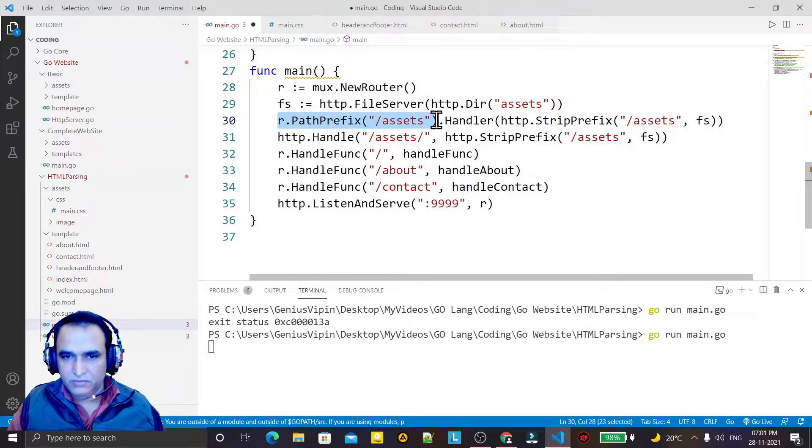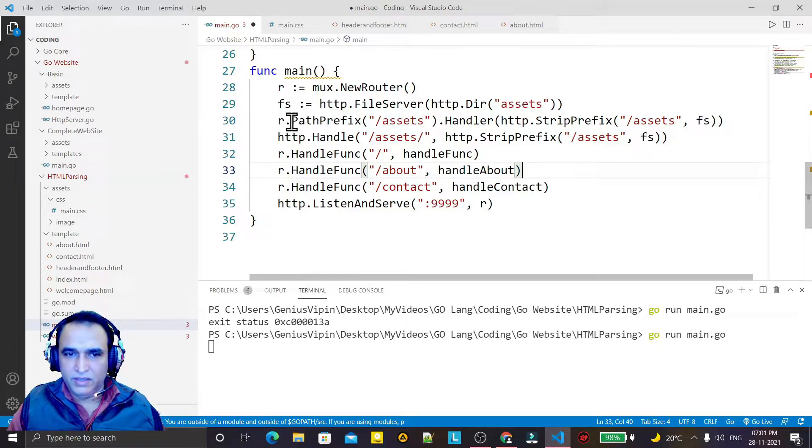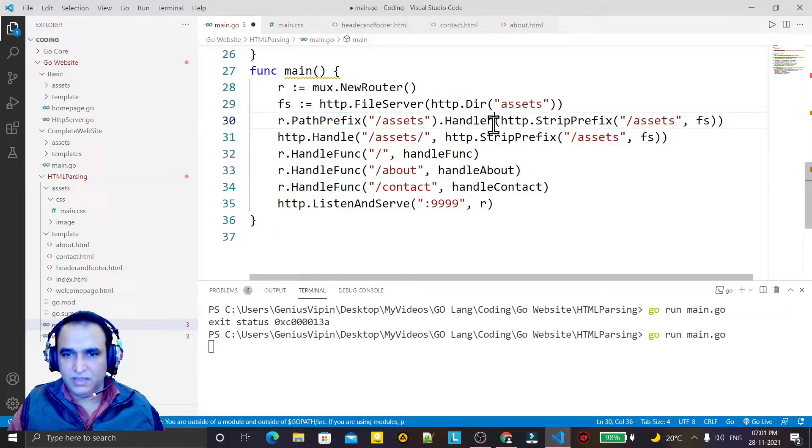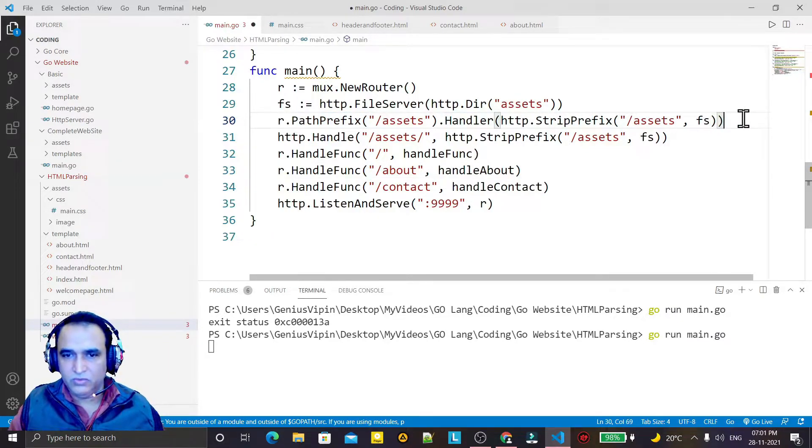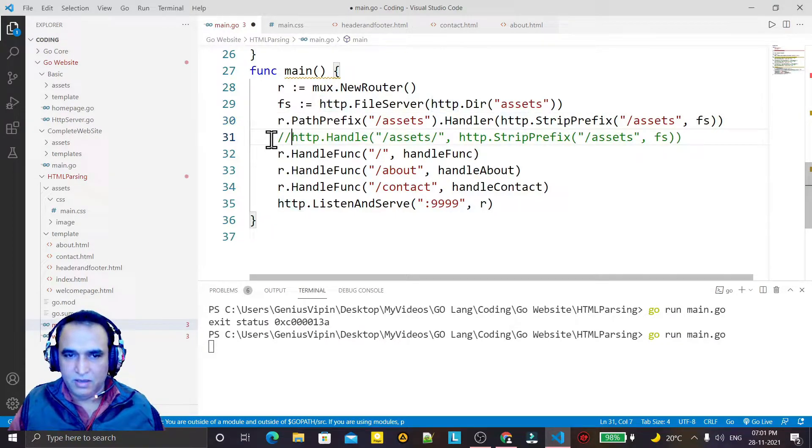So this assets directory I have to link with the Mux router by defining a path prefix, then handler, and giving the link to this. And I just make it comment.